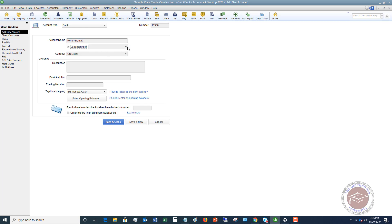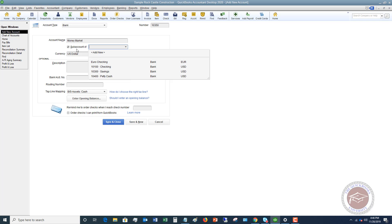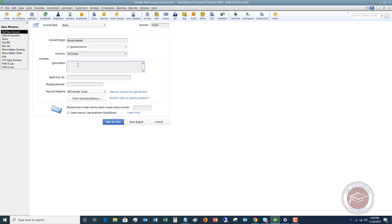Will we make this a sub account? Not in this example, because they don't have checking or bank accounts as a main account. So this one is not going to be a sub account. You can put in a description if you want, the bank, the routing, all that information.